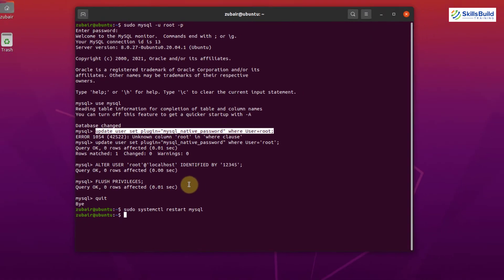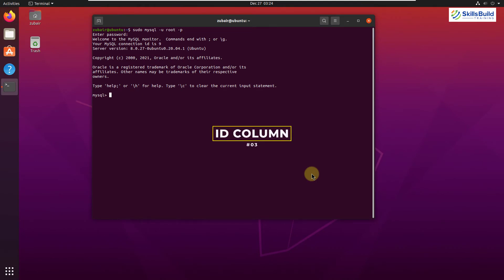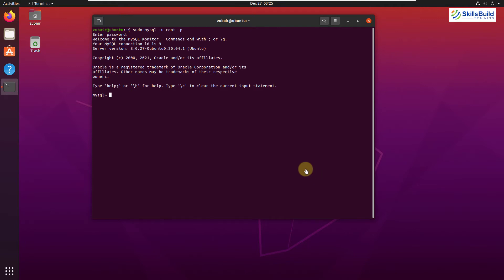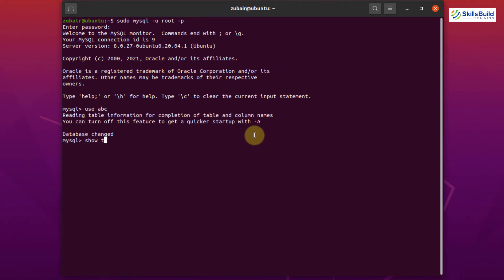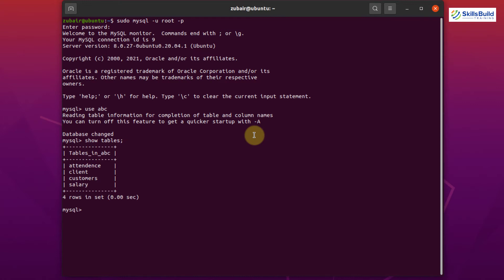Tip number three: ID Column. Tables containing data in your databases should have at least one unique column. An ID column works well for this because IDs are unique to every person, item, or place. This ID column can also serve as a primary key. It's not compulsory to use ID — any other unique column works too. Let me show how it looks.